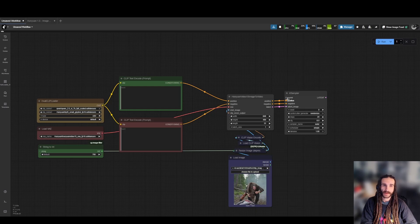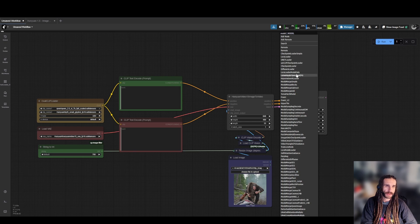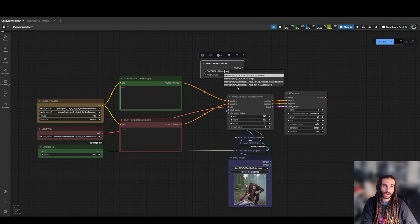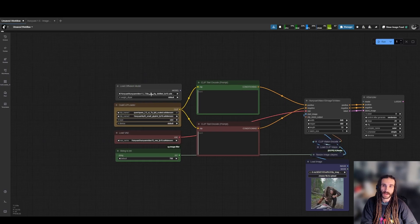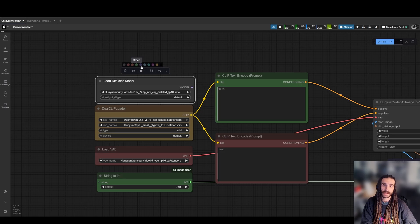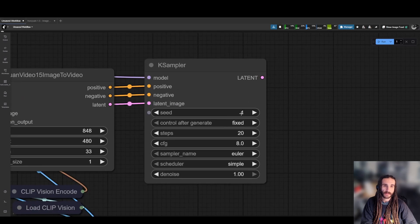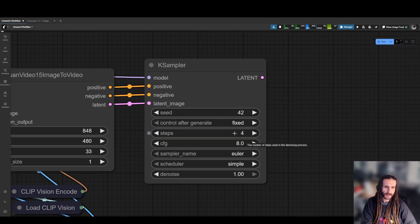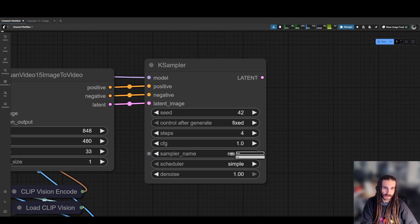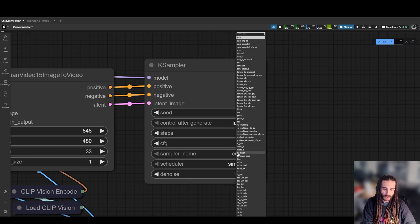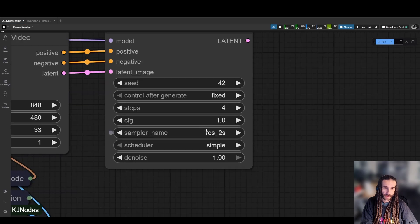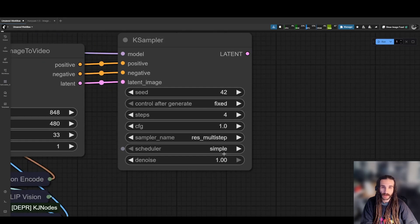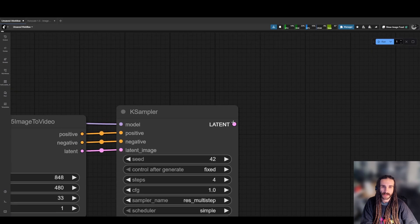So now we need a load diffusion model. Hanyuan image to video. They also have a text to video variant. So this is a 720p CFG distilled model. Basically, what that means is we don't have to use a CFG. So fixed seed, good old 42. We're actually going to do four steps to start. One CFG. We're going to do res 2s. If you don't have this, don't worry. Use something like LCM or Euler is fine too. Just good old Euler. But if you have the clown shark case samplers, you'll get a res 2s. There also is res multi-step that also is in core comfy. And we're just going to leave the scheduler at simple.